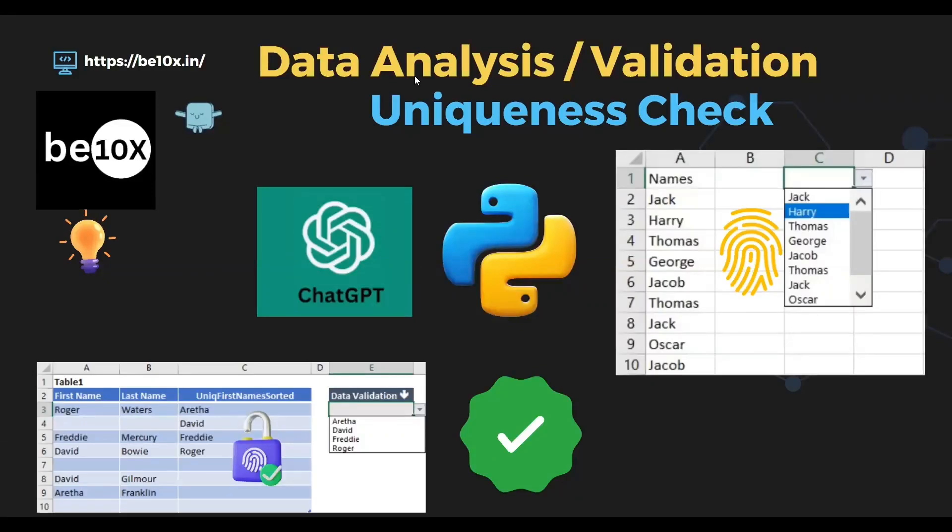Hello everyone, welcome back to B10X Learning. Today we are going to see an important topic: uniqueness check in data. Especially when we are doing data validation and data analysis, this is important because the data must be unique, else it can throw a lot of errors.